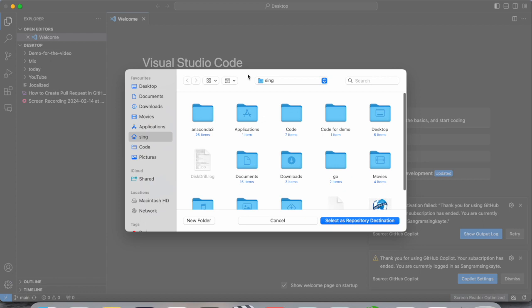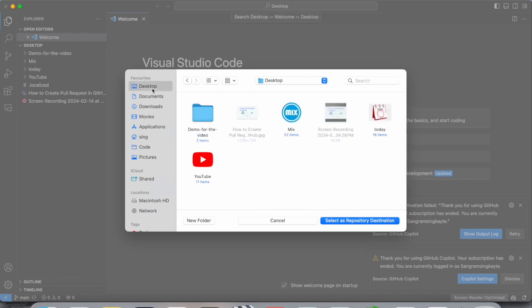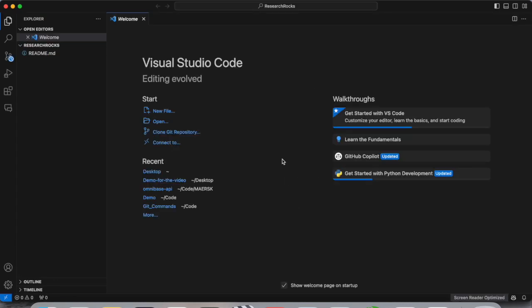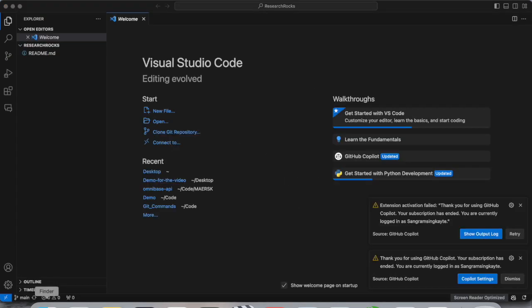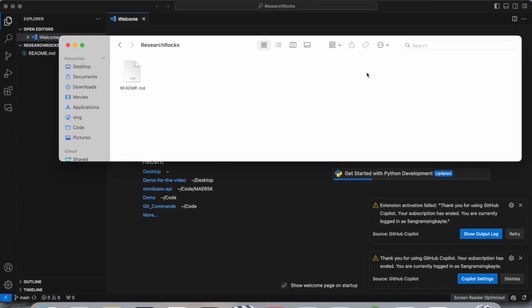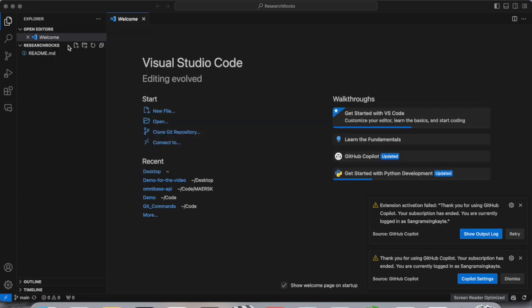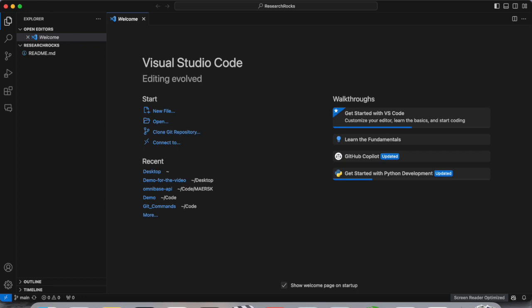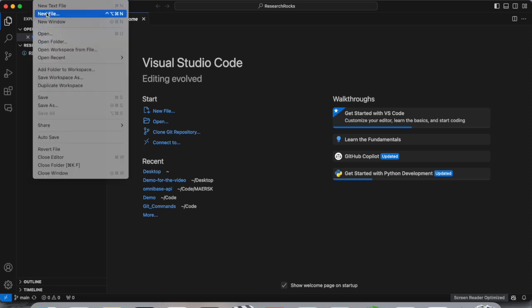Select the location as desktop and open. And boom, look at this. This is my desktop and here the Research Rocks repository is cloned. But here not a single file is available. Just simply click here new file.